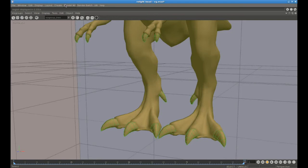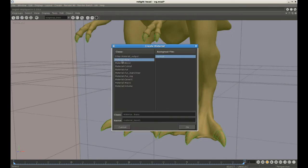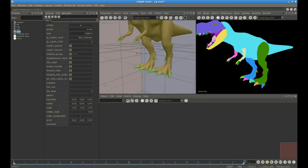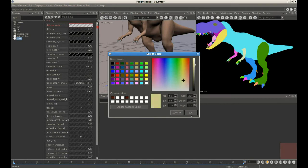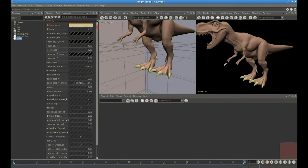Now again we say assign material to selection. We'll create a new material, which we'll call claws. We can edit the material to make the claws a bit yellowish. If we render, we can see our new material.